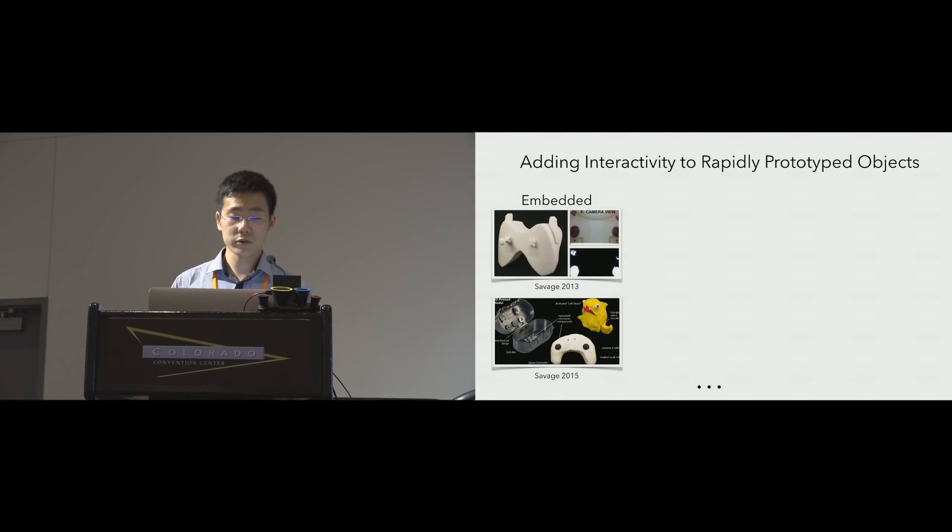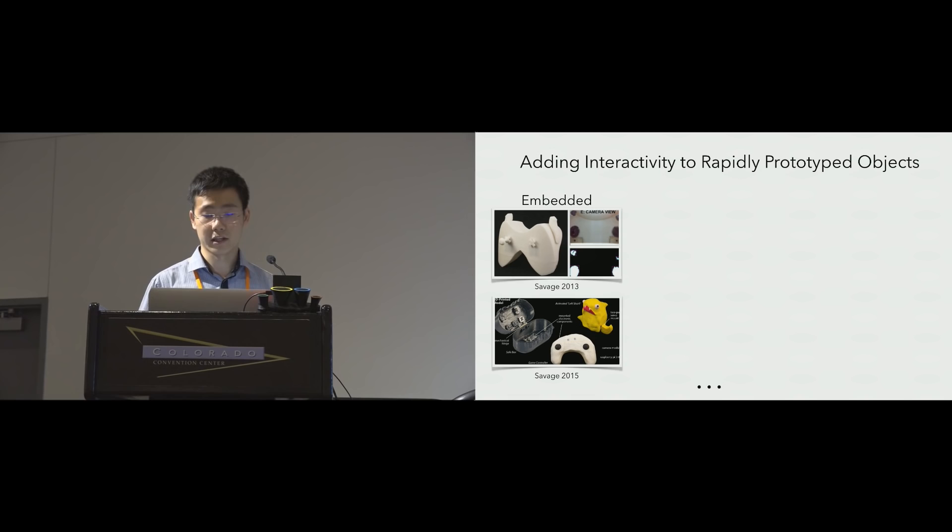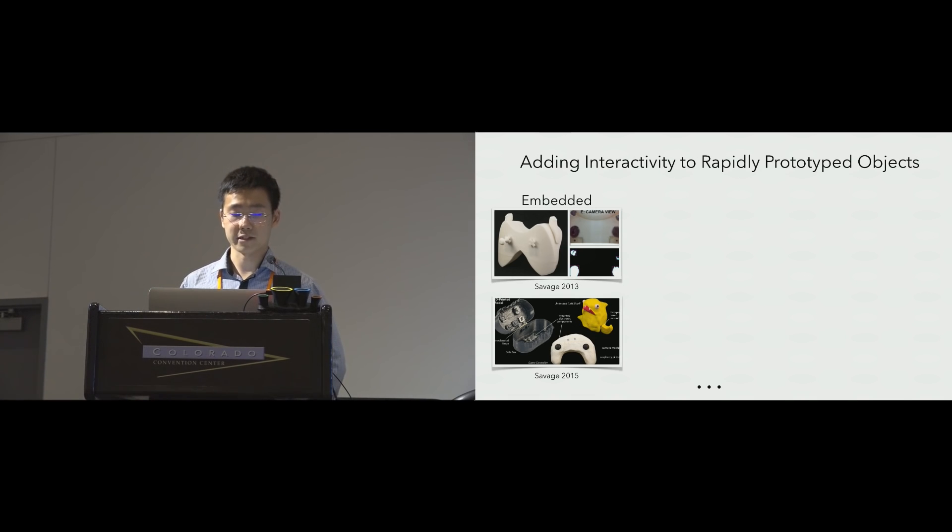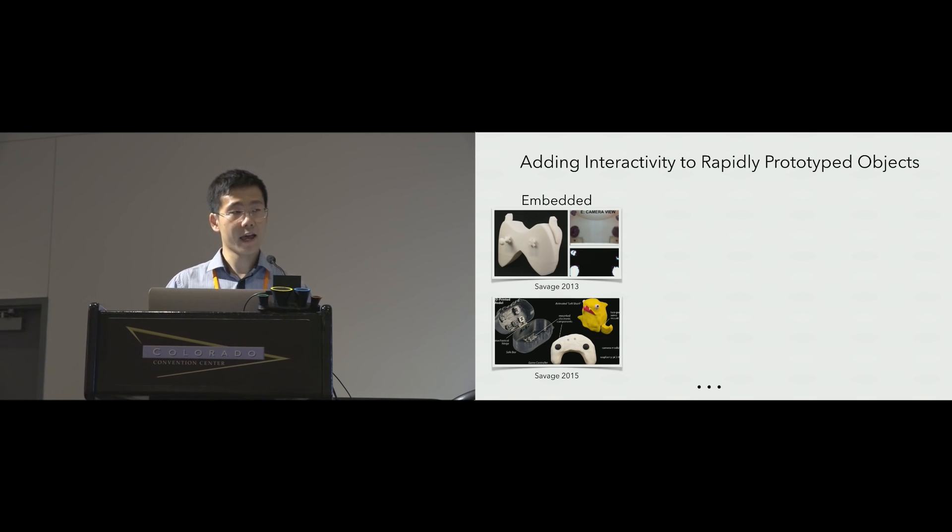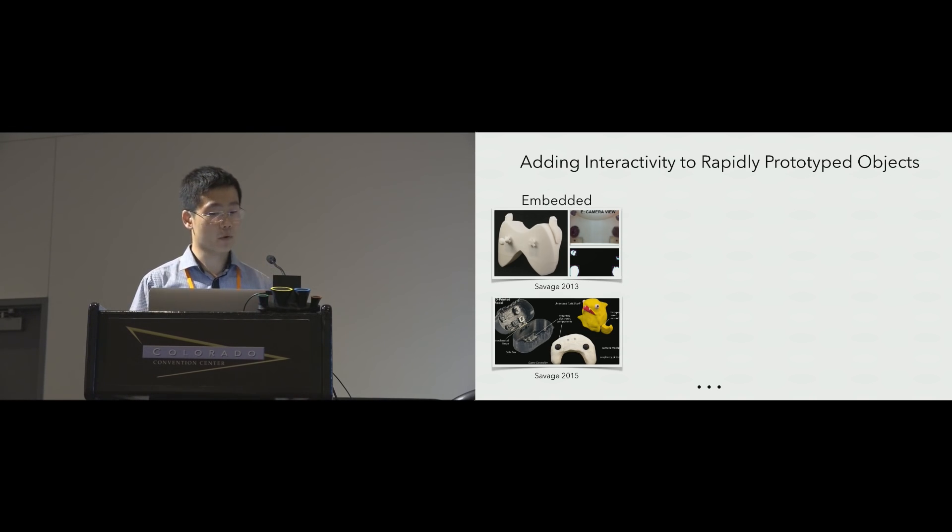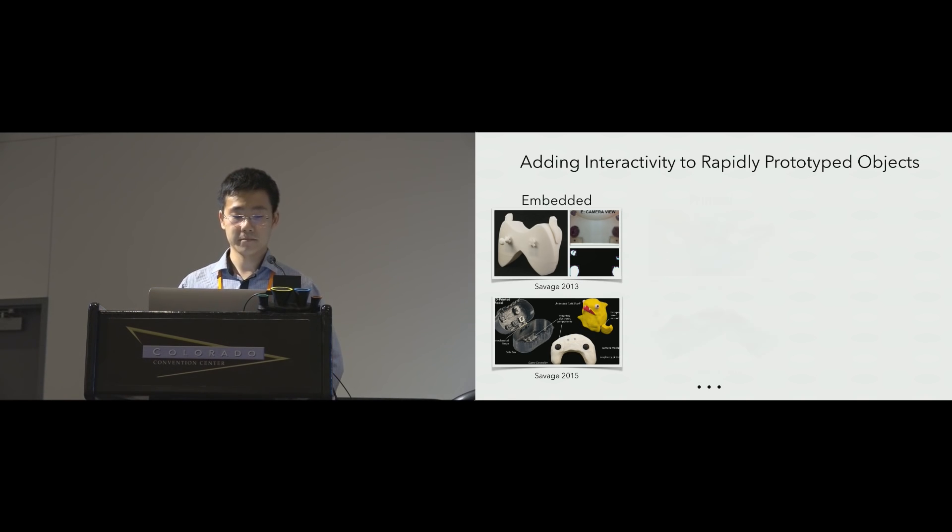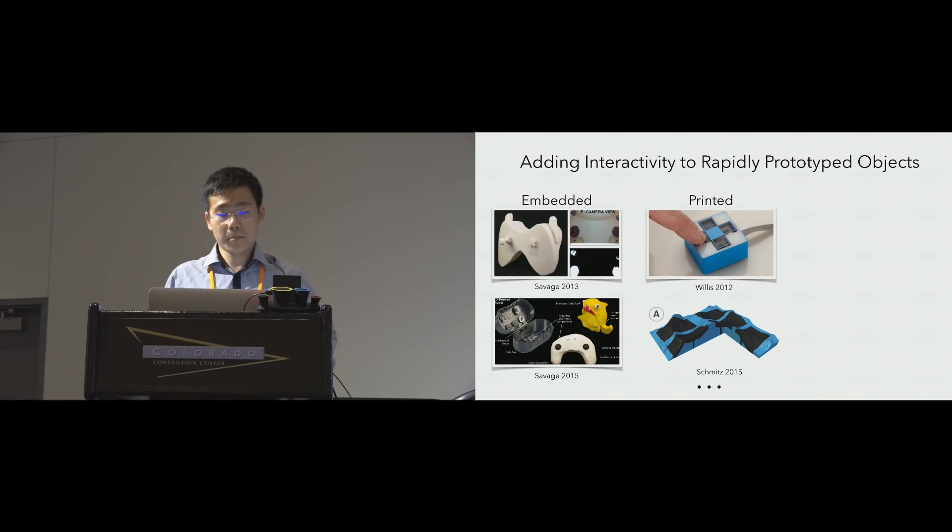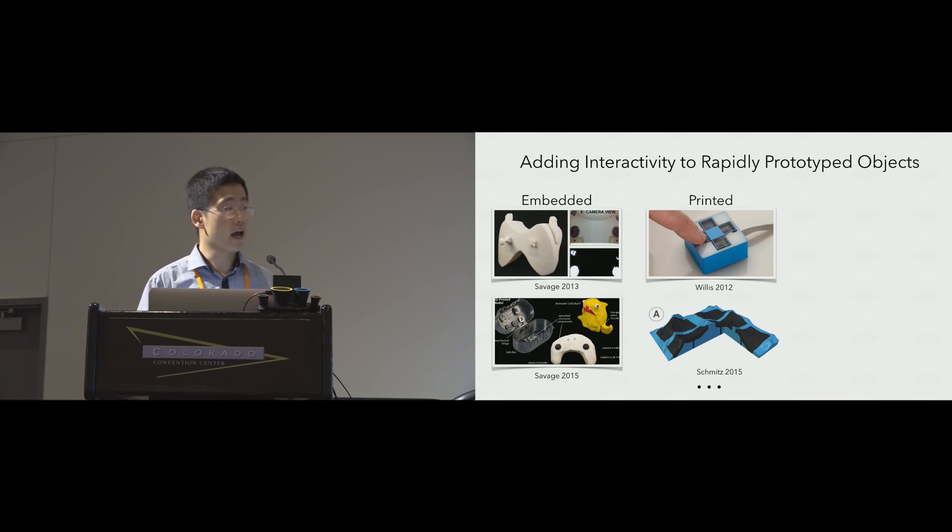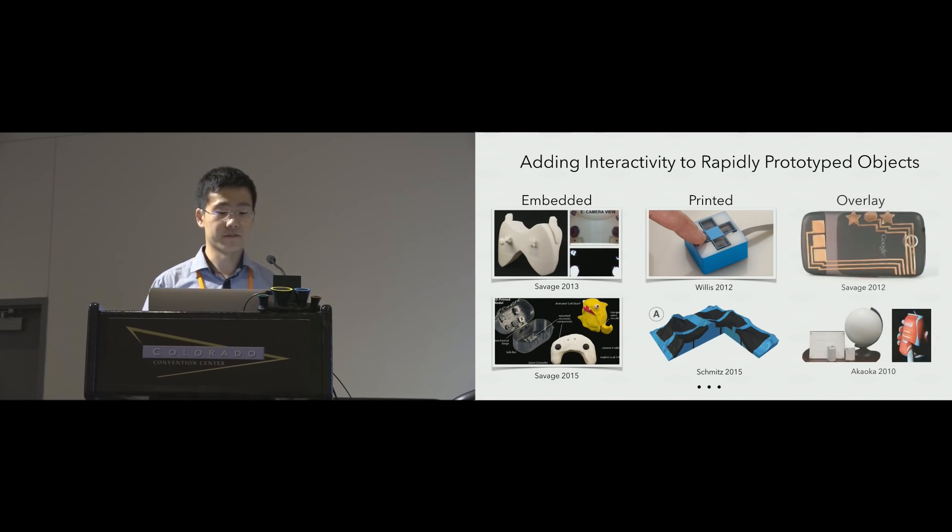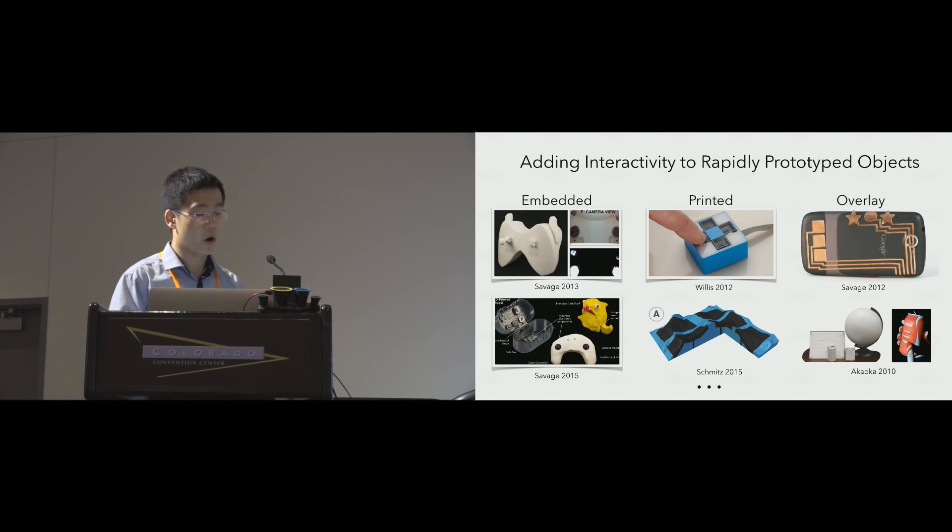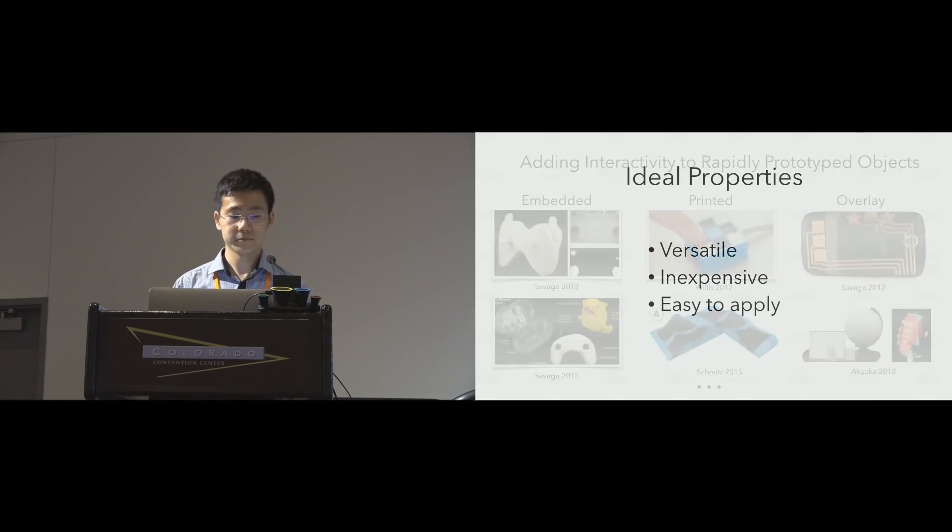There is also a growing body of research which aims to add interactivity to rapidly prototyped objects. These techniques can allow a designer to prototype both form factor and the interactivity. Previous work has embedded electronic components into prototype objects. With special 3D printers it is also possible to print optic channels and conductive traces for touch sensing. And finally we can also use external sensors such as copper patches and cameras.